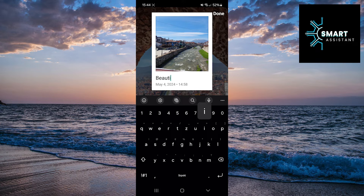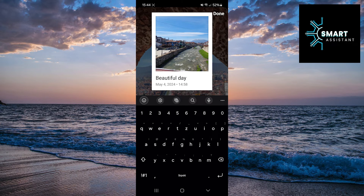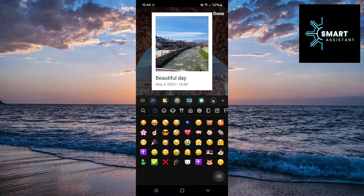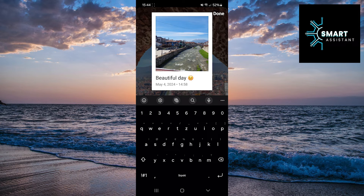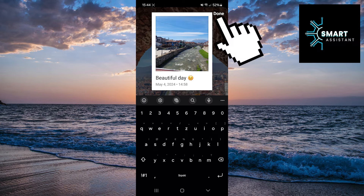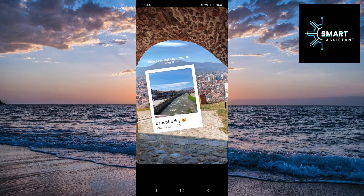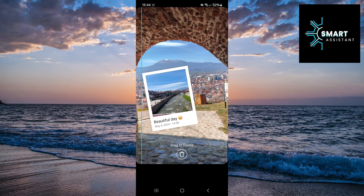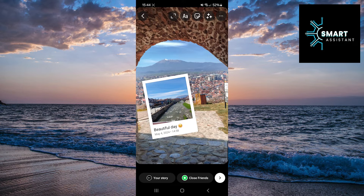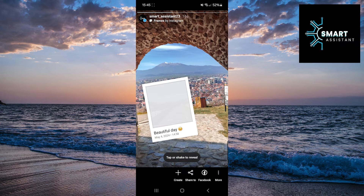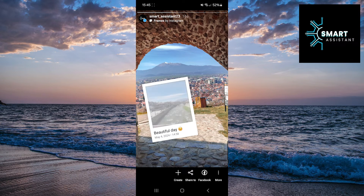The last step is to add a title or some text for your frame — you can write whatever you want, and the date when you took that photo will also be displayed below that text. When you're done, tap Done in the top right corner of the screen. Now the story is ready to be published. When your followers open your story, the frame will be blurred and they just need to shake their phone to see what you've placed in that frame.